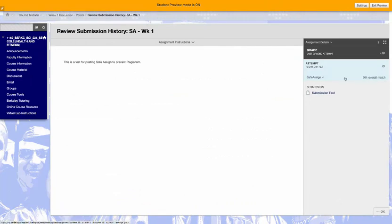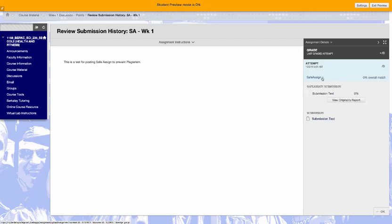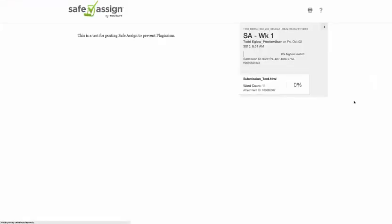You will see that it's done and you're looking for this percentage here. Next, what you do is click the chevron here, the down arrow that says SafeAssign, and what you want to do is view the originality report.